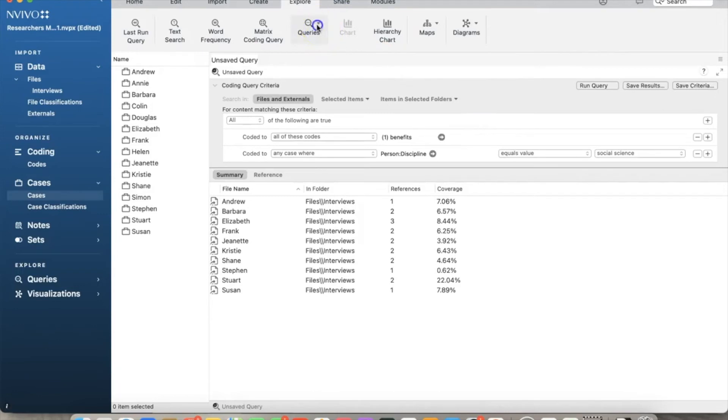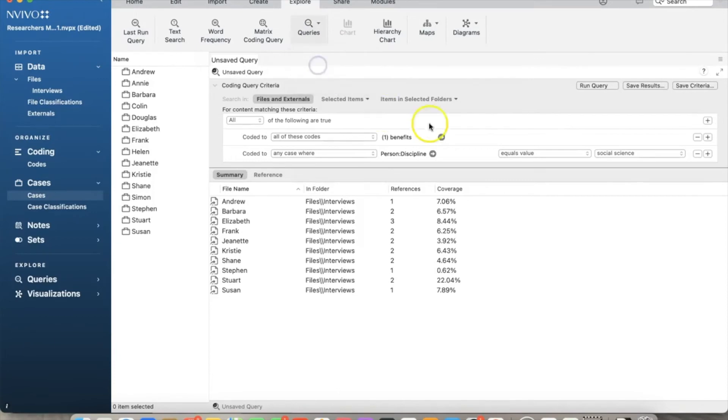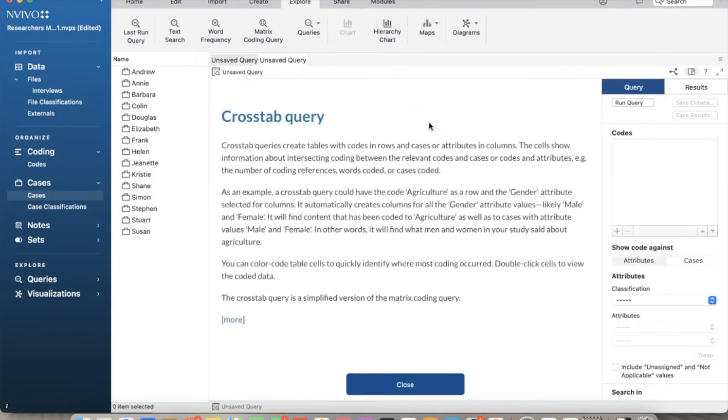Let's review another query, Crosstab query. It is a very versatile query that allows us to run many different analyses based on our need. It provides a quick way to check the spread of coding across cases and attributes.